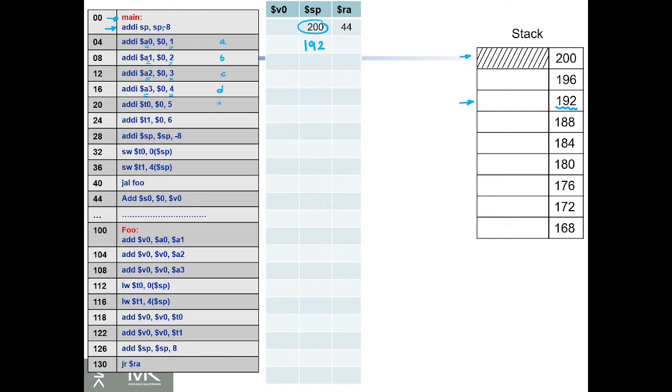Now for e and f, we're going to store their values in t0 and t1, but then we're going to store t0 and t1 into the stack.